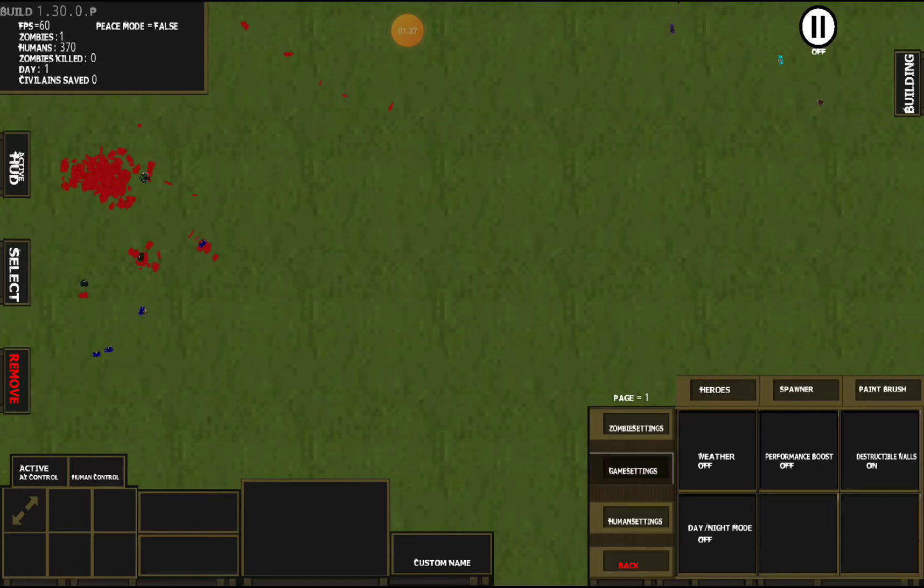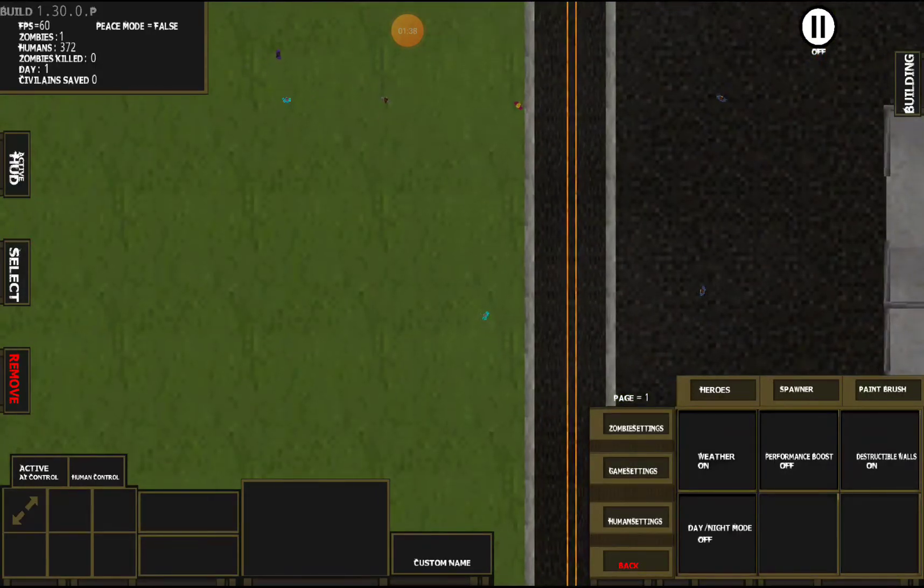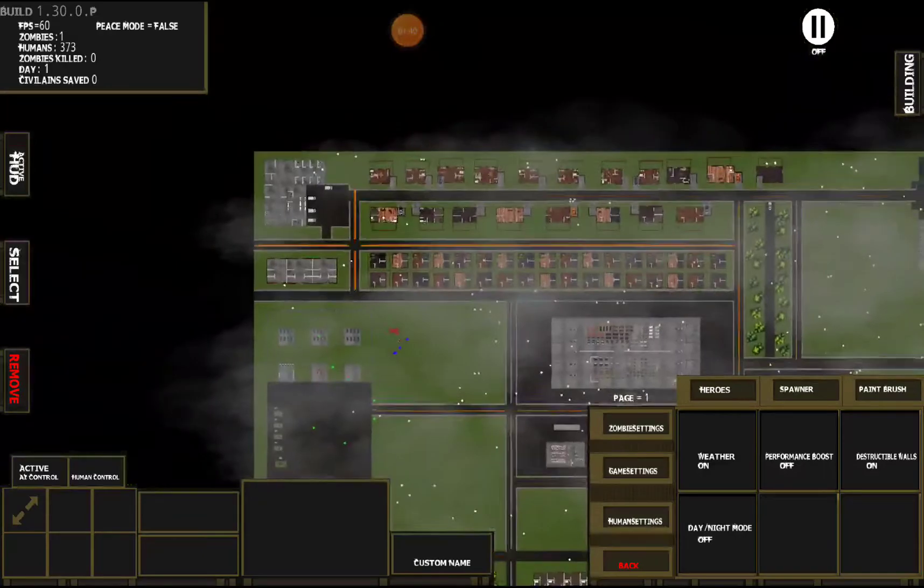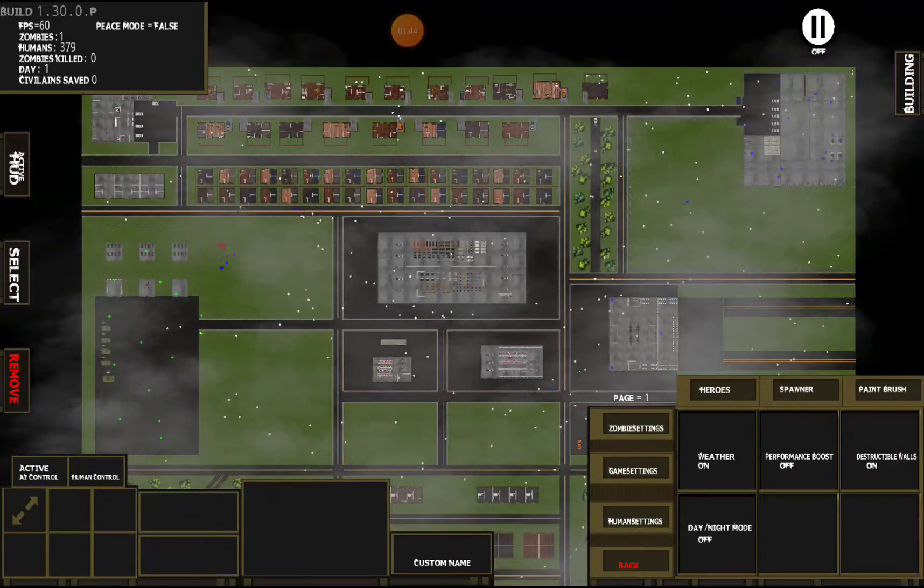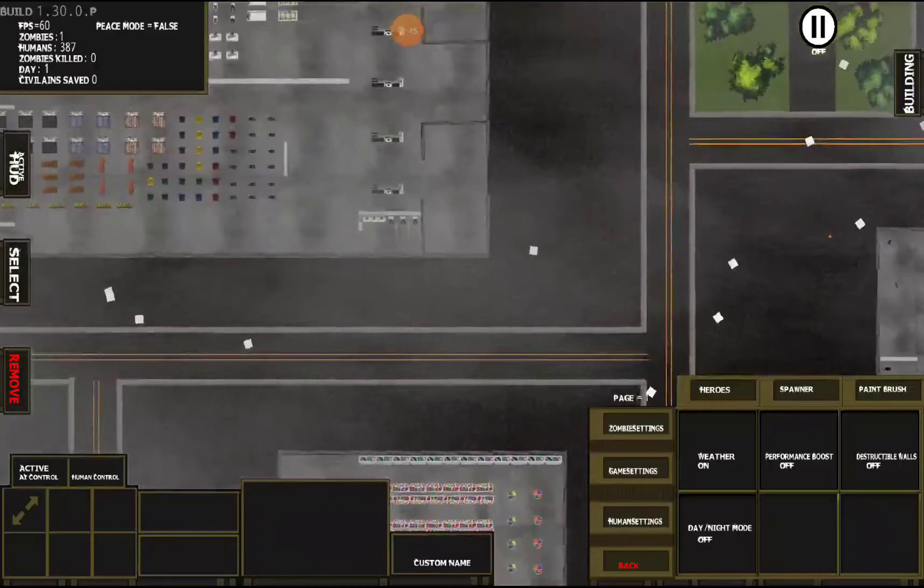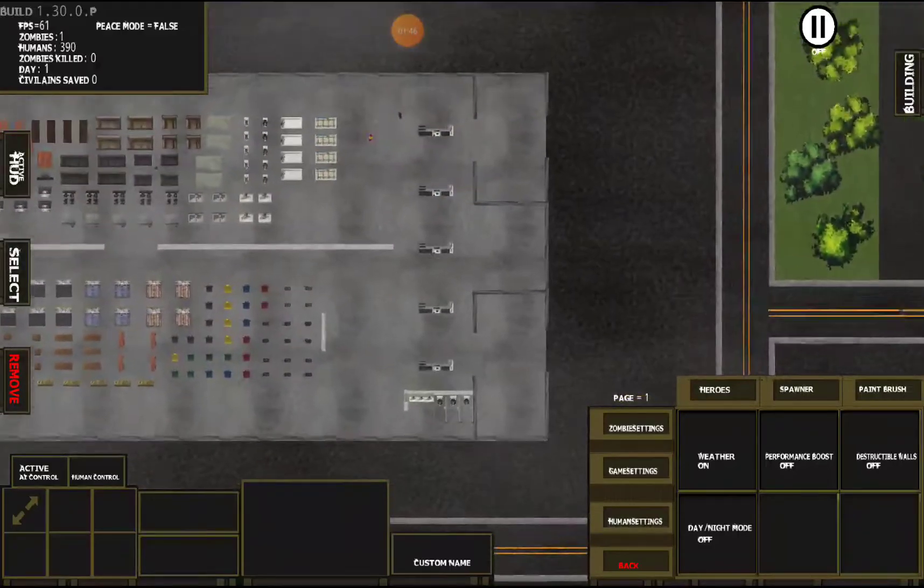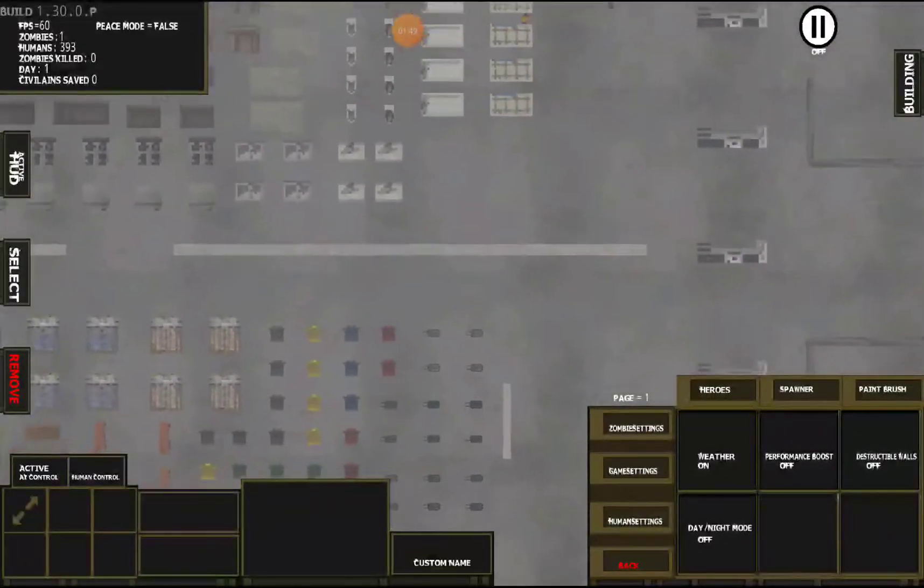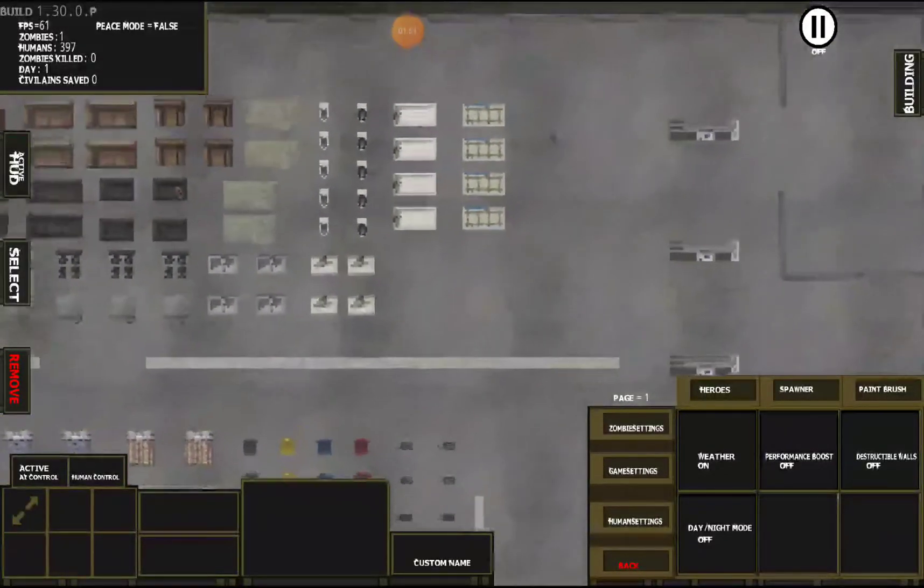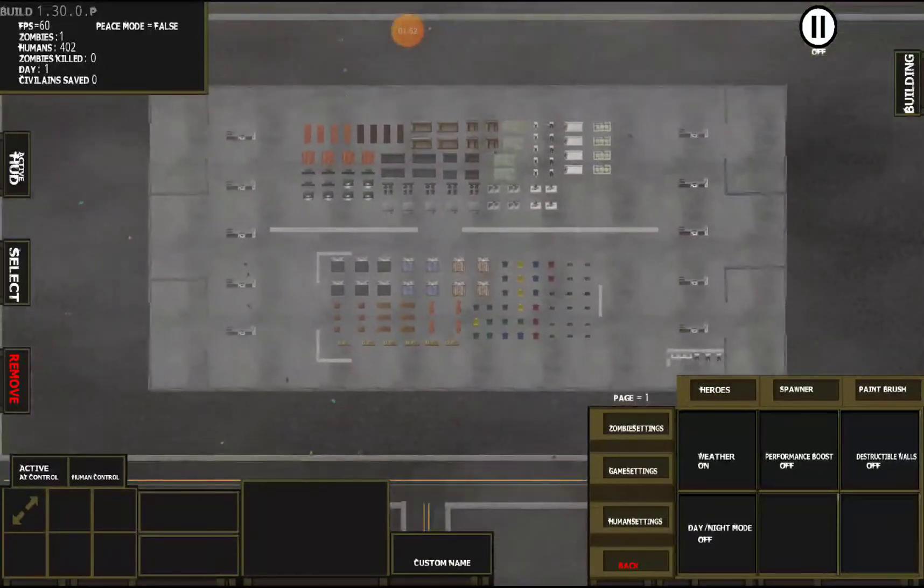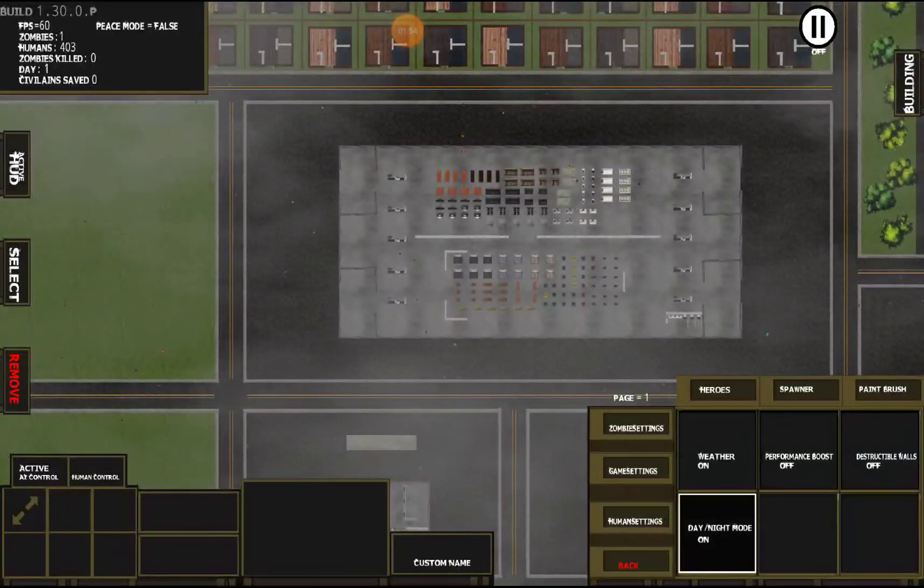Next we have game settings. We have weather which adds clouds and rain effect. We have destructible walls which, if you turn off, means the zombies won't be able to break through these walls at all. We have day/night mode.